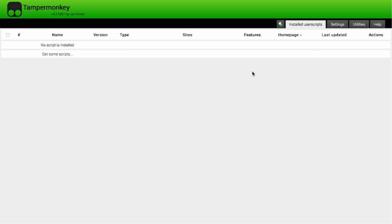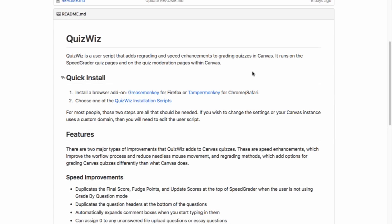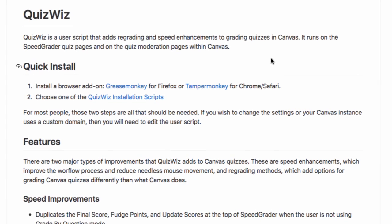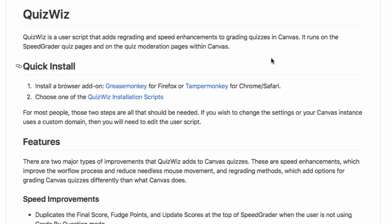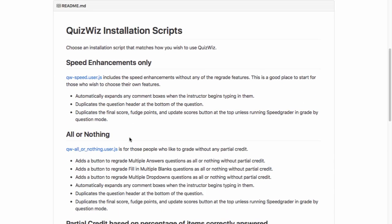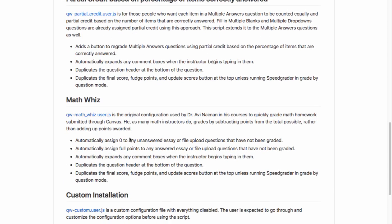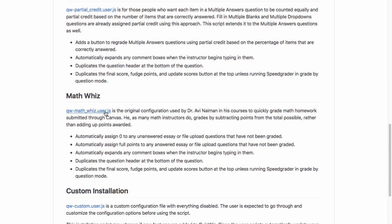Now we're ready to install QuizWiz. Some Canvancements have multiple pre-configured versions to choose from. Here we'll install the MathWiz version of QuizWiz.